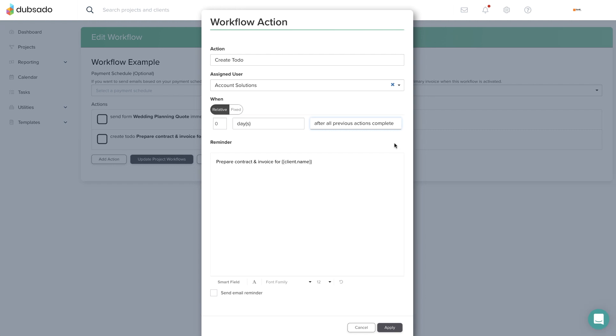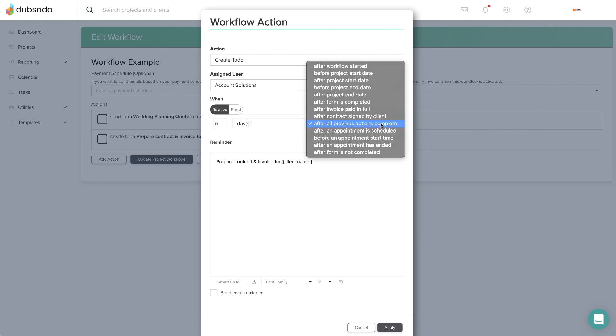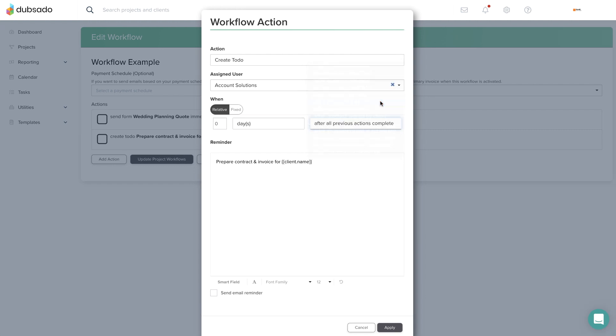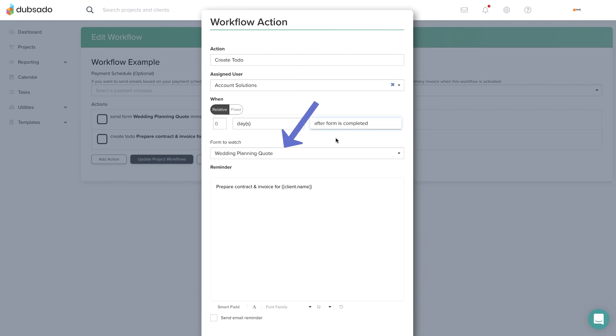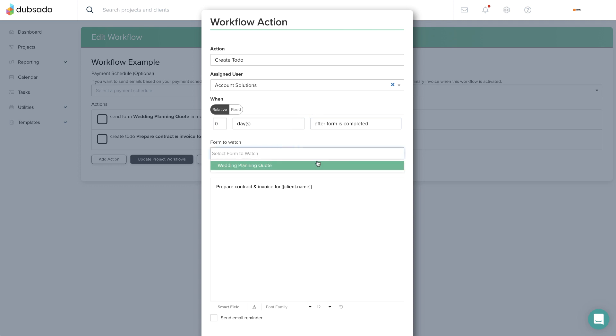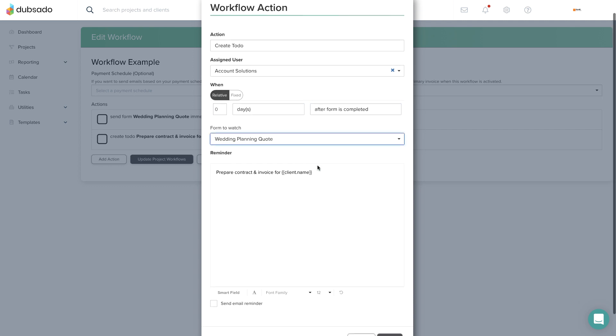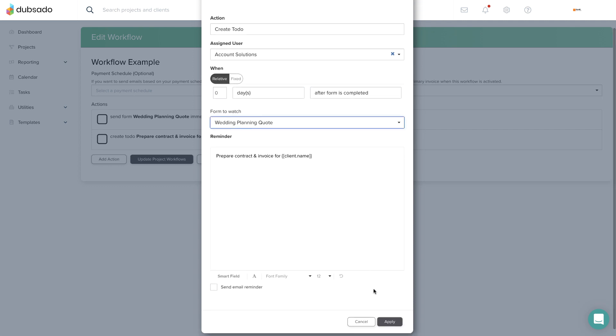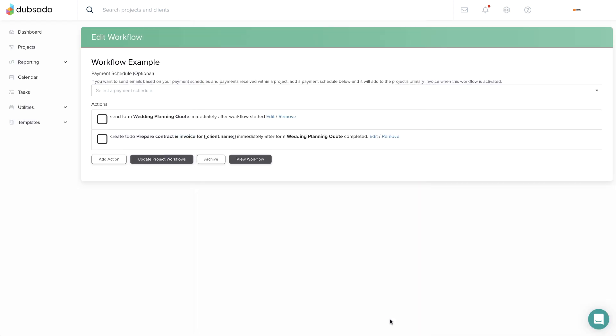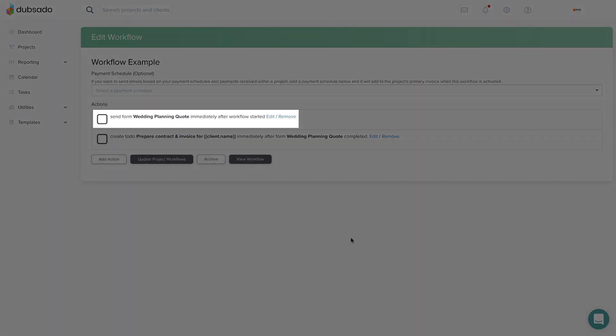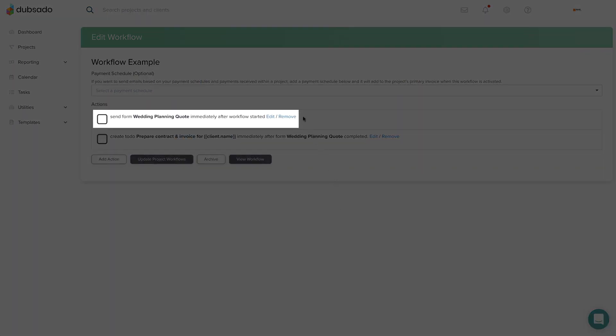When you select this trigger, an additional field will appear where you'll need to identify the specific form Dubsado will watch. The only options available here will be forms previously sent through the same workflow.